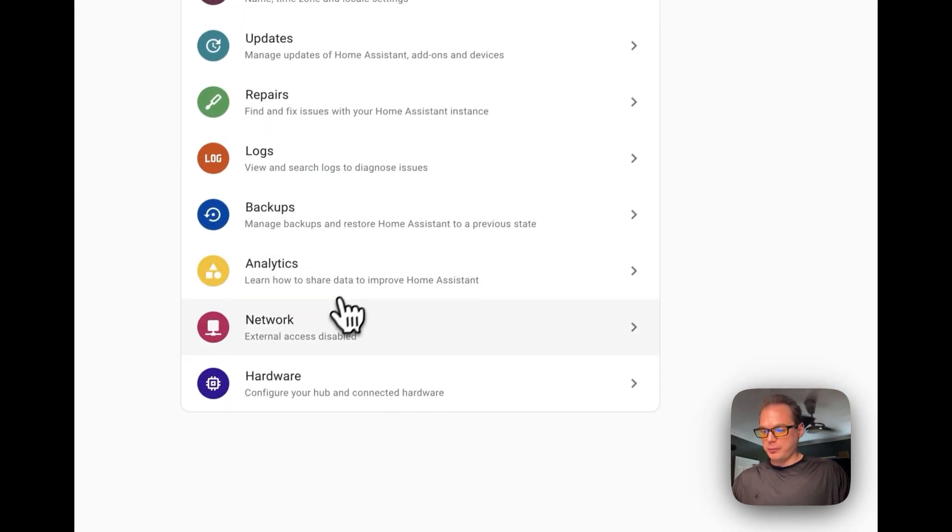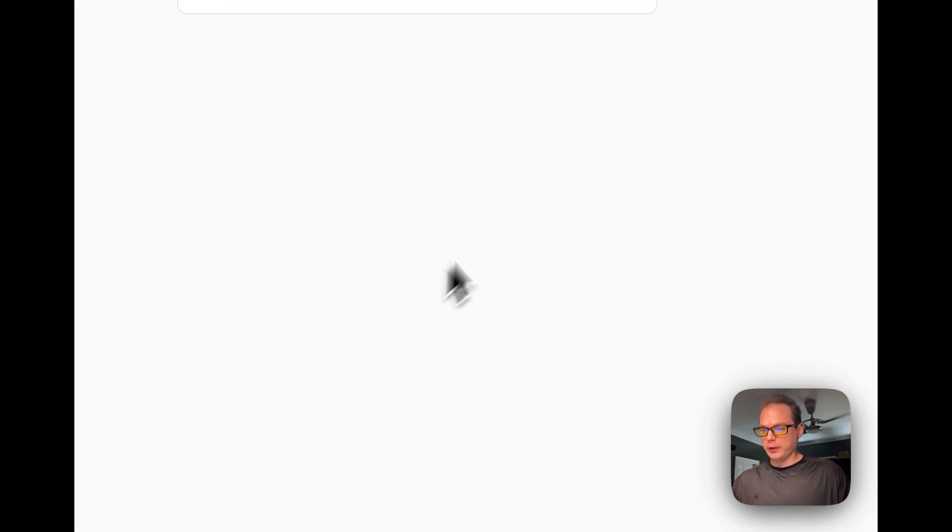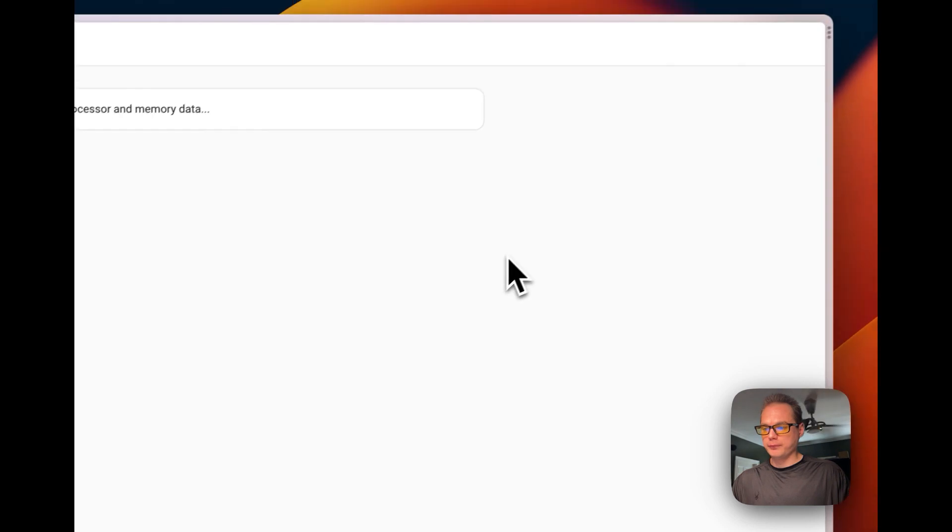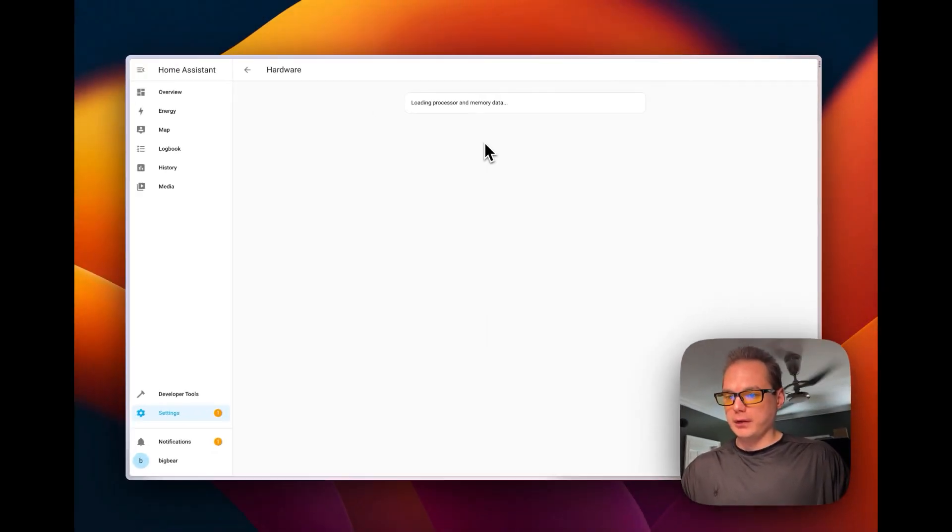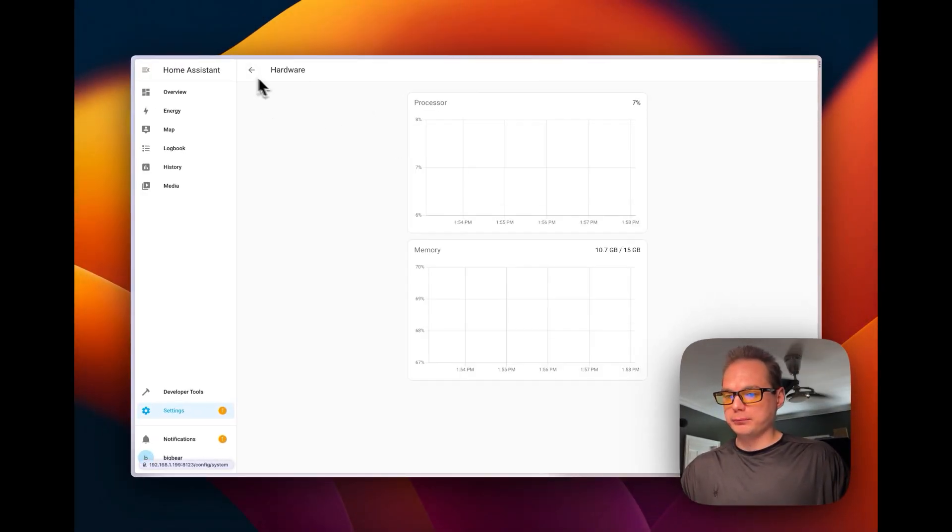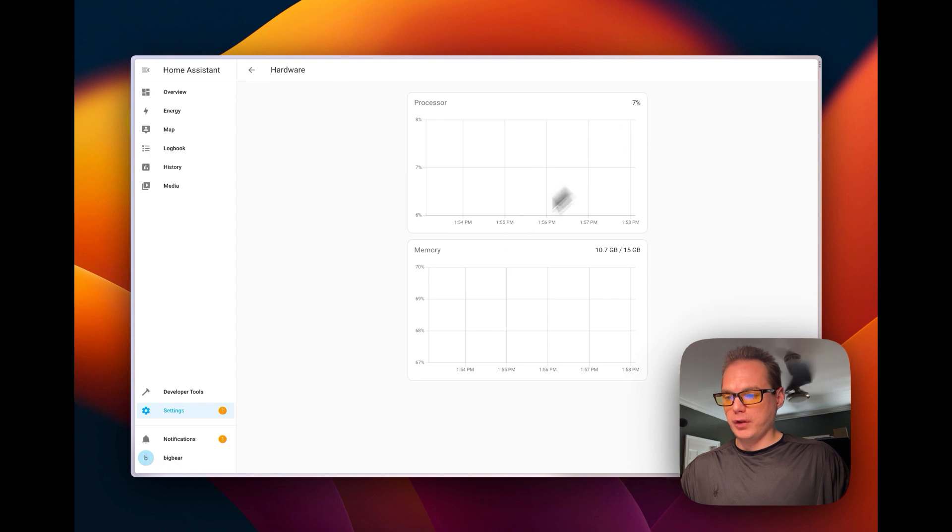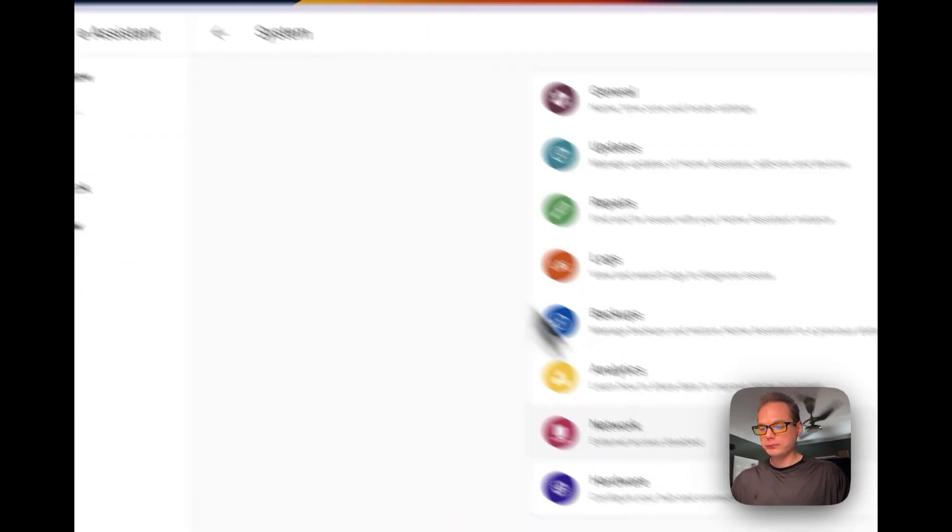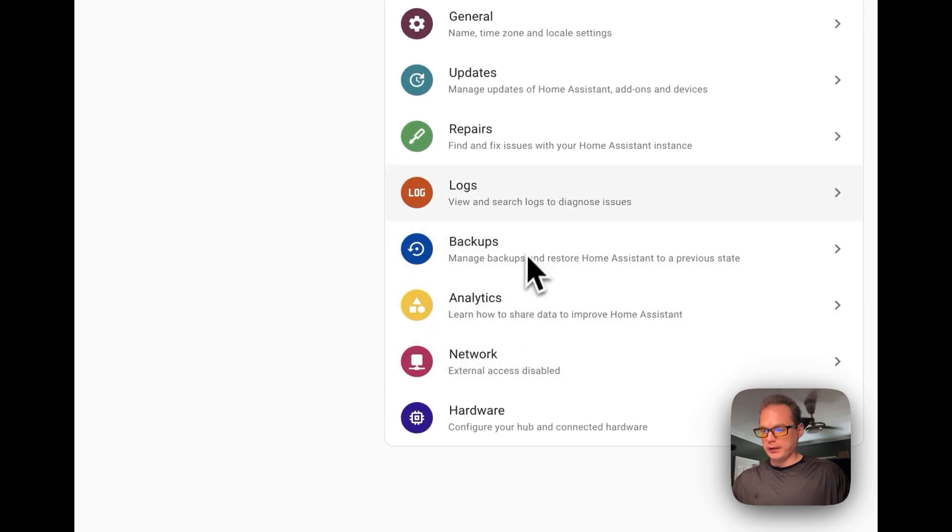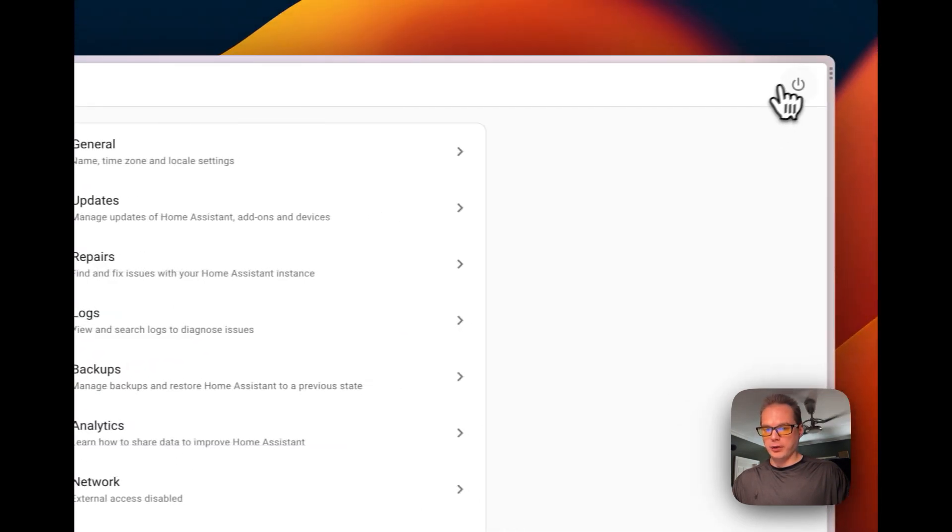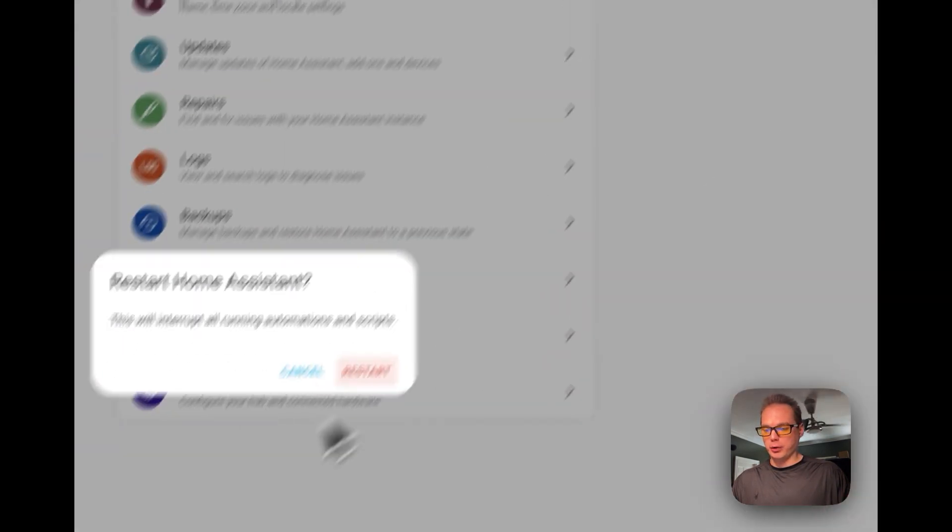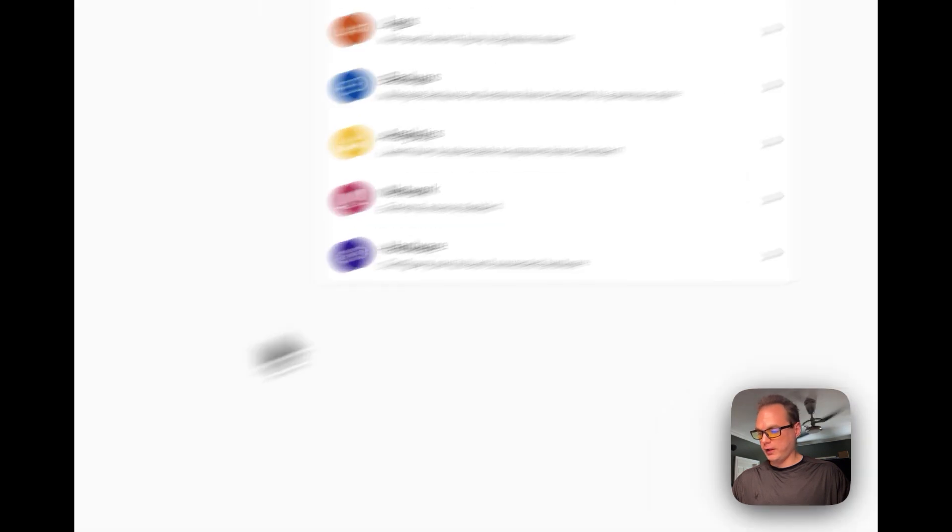Now you can go to system, you can go to hardware, and then you can see the processor memory usage. You can go up here to restart home assistant or cancel.